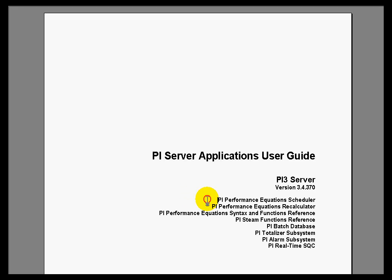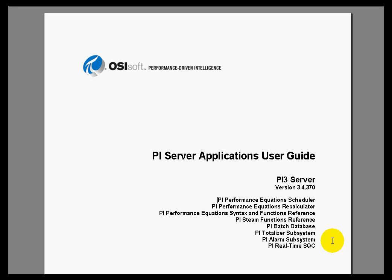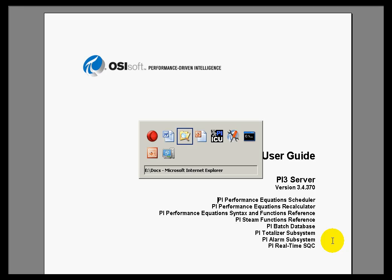I'm just going to go through and describe what each of these does — just a quick little elevator speech for each one of these. How would you explain this if you had just a few seconds on an elevator to tell somebody what it does. So let's take a look at these.